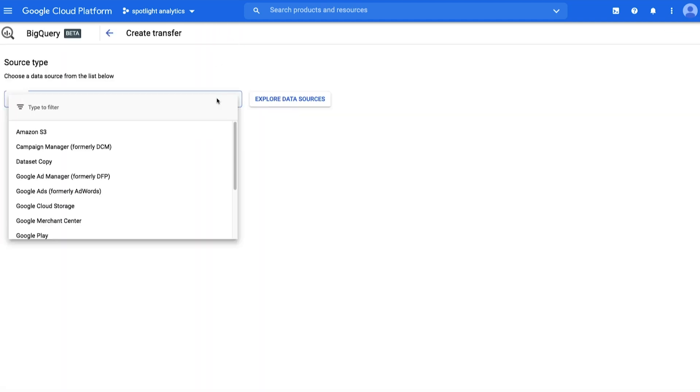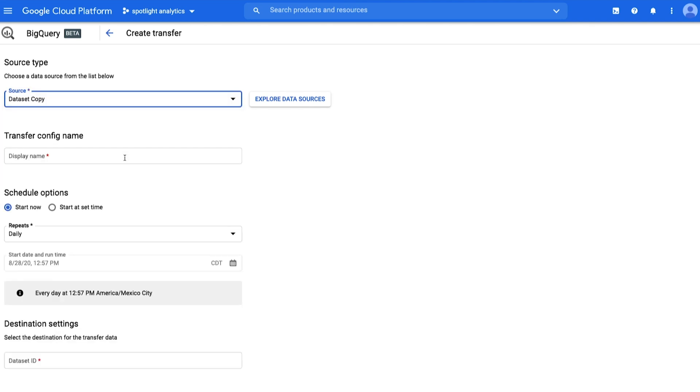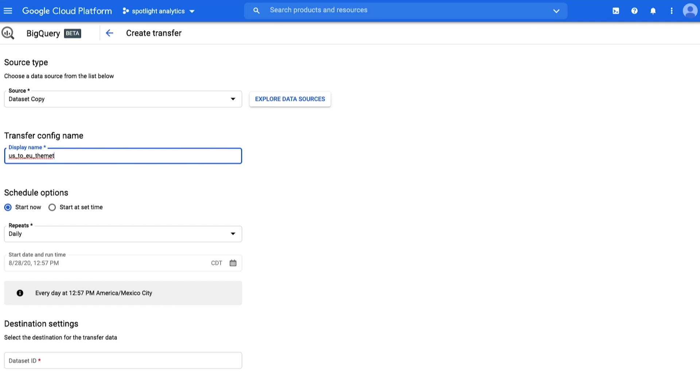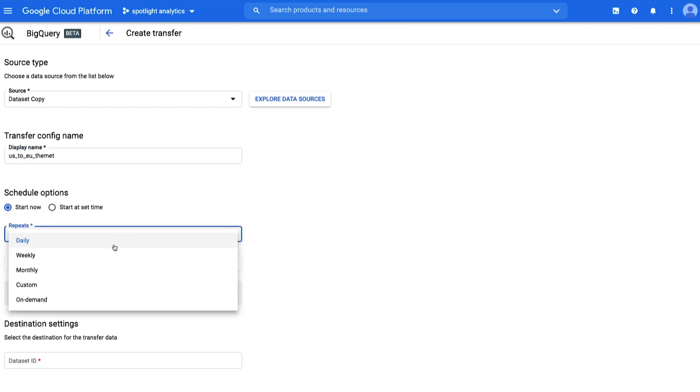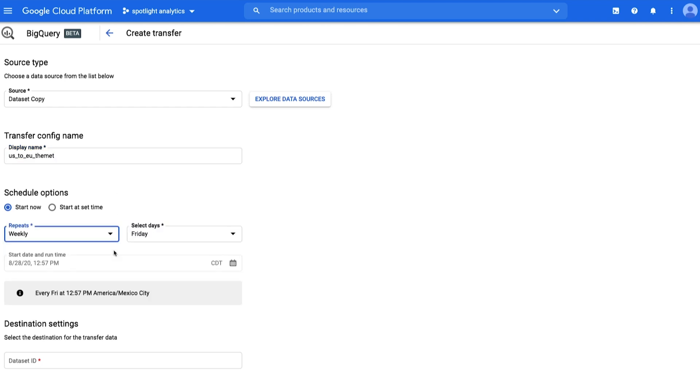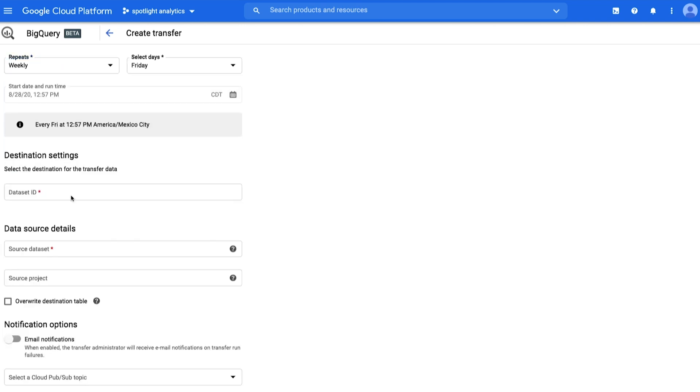In the Source dropdown, choose Dataset Copy. Give the transfer a name. In the Schedule Options section, you can choose when the transfer will execute, and you may set the transfer to repeat at regular intervals. We will choose to start the transfer immediately and schedule it to execute weekly.